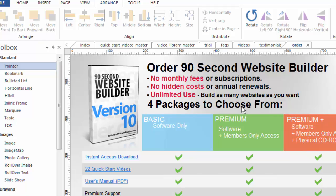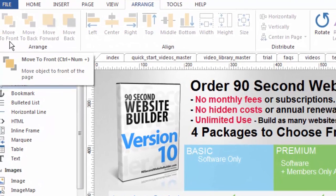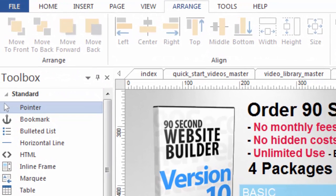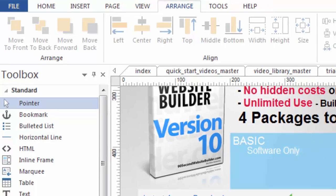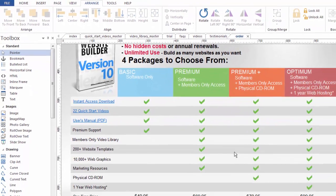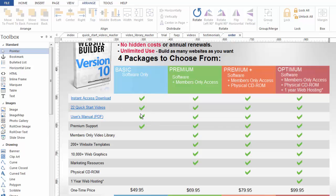There are some other things that you will use in the arrange tool. One of them is the move to front, move to back, forward, etc. And this is really handy tool especially when you're working with drag drop software because the advantage again of using this kind of software is you can put objects anywhere you want even on top of and behind each other.